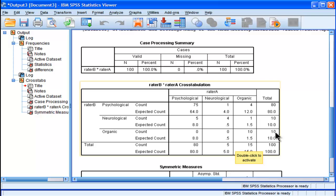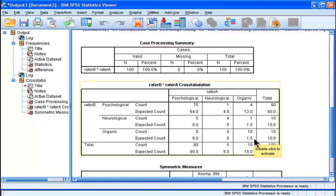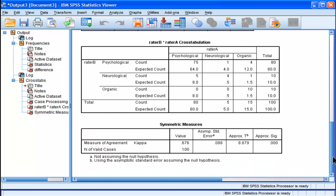And then we've got the final case of organic. They agreed on 10 people having an organic disorder when the null hypothesis would have predicted 1.5. So there's a discrepancy there, and that discrepancy is suggesting that there is some systematic variance. They're agreeing on something beyond chance.